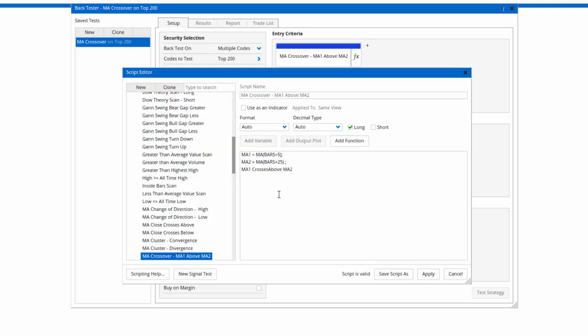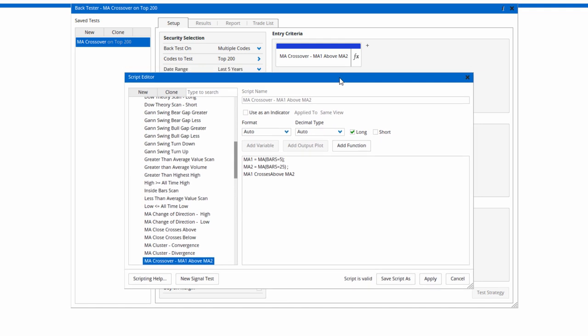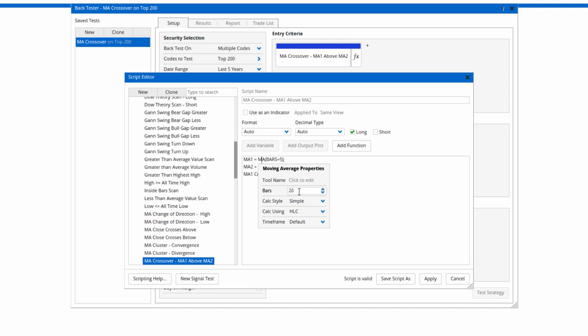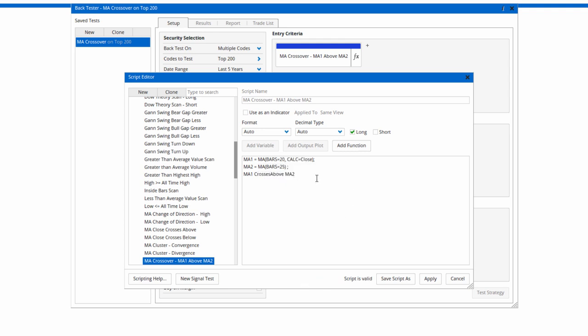By default it's a 5 crossing above a 25, but if we click on the MA we can change this to whatever we want. Let's say a 20 simple based on the close.